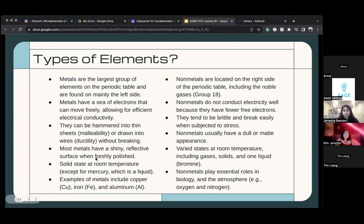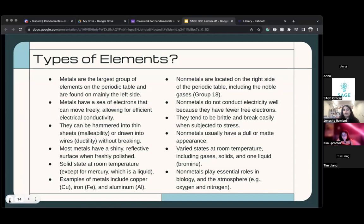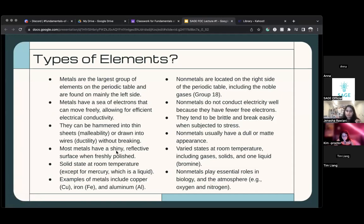What makes the elements count as a metal? Good question. Elements are metals if they have the properties we talked about.